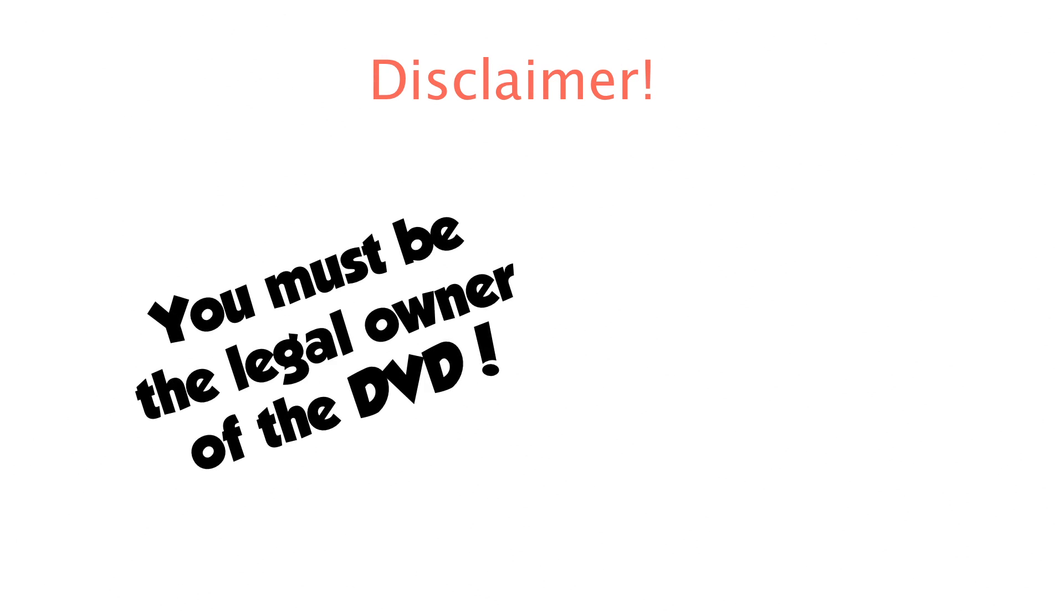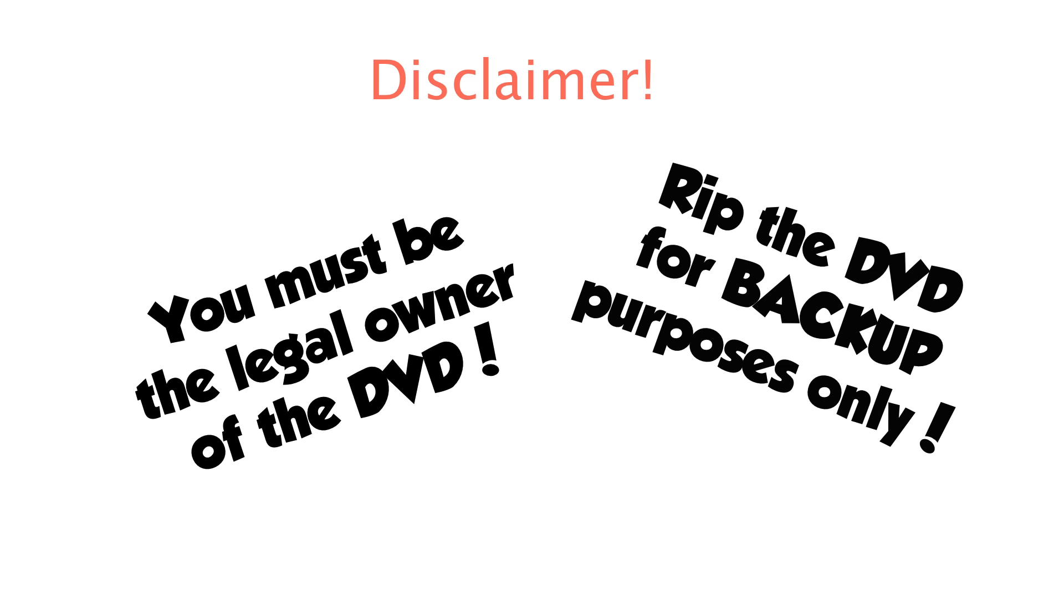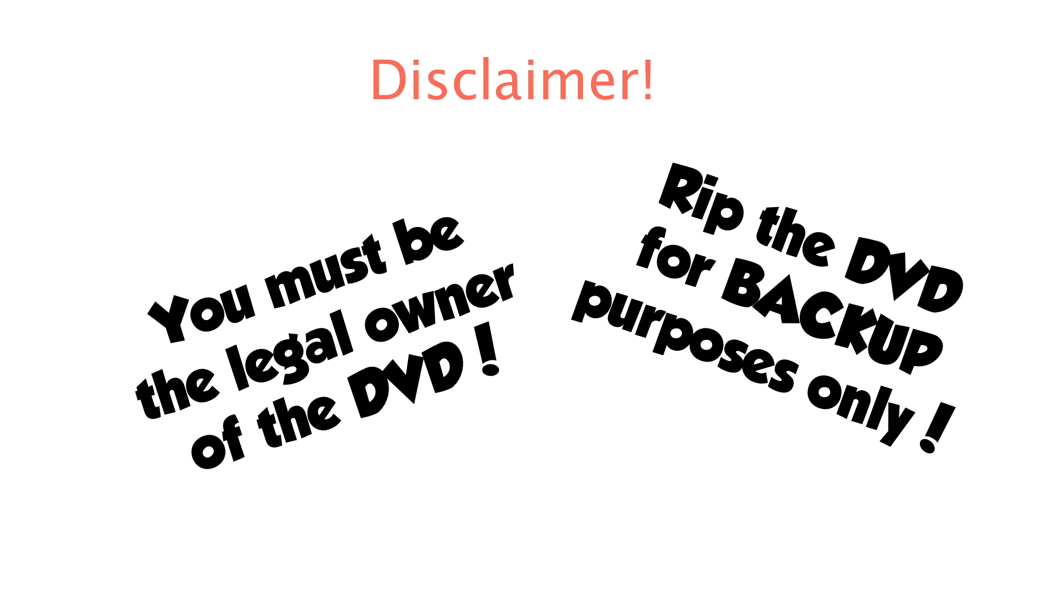Let's get all the legal stuff out of the way first. Remember you must be the legal owner of any DVDs you wish to rip into a digital format. Any ripping of DVDs should be for backup purposes only.